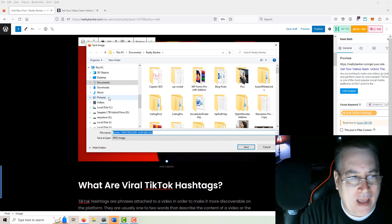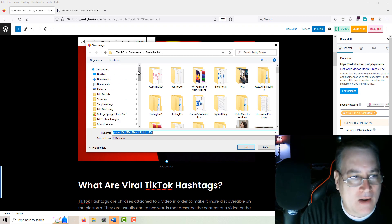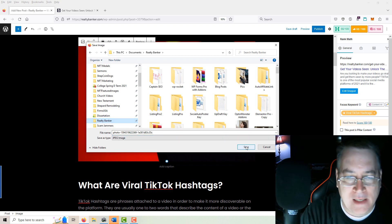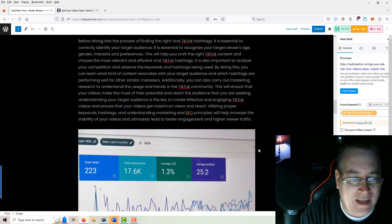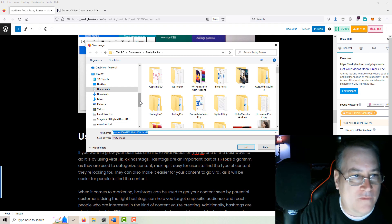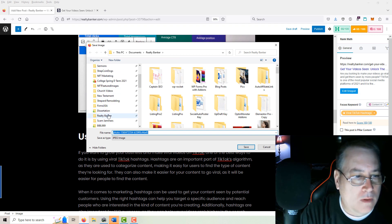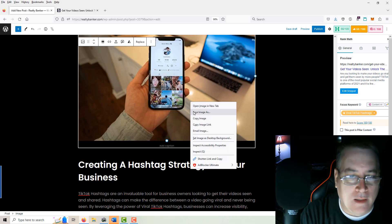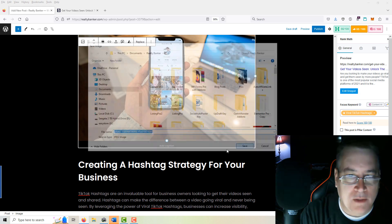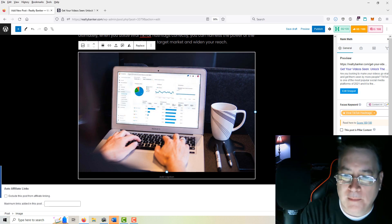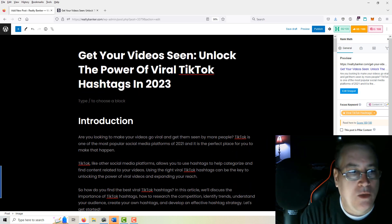The first thing I want to do is save these images into a file. I've got a file saved just for this particular site — Realty Banker — and we'll just save all of these images into that file. Right-click and save image, saving file, and now once you've got all your images saved, we want to grab a nice featured image.